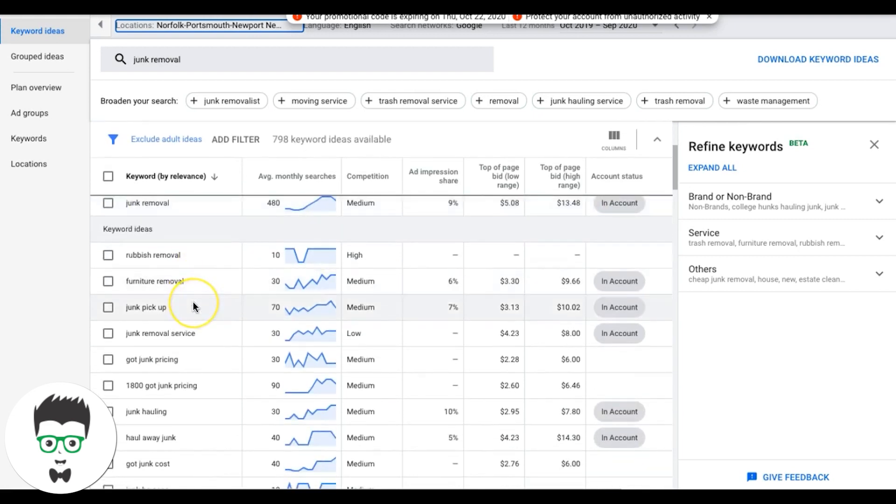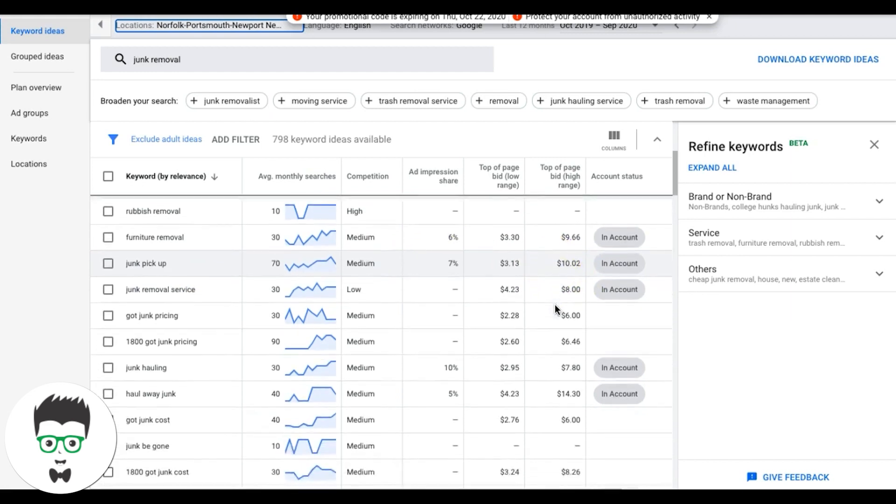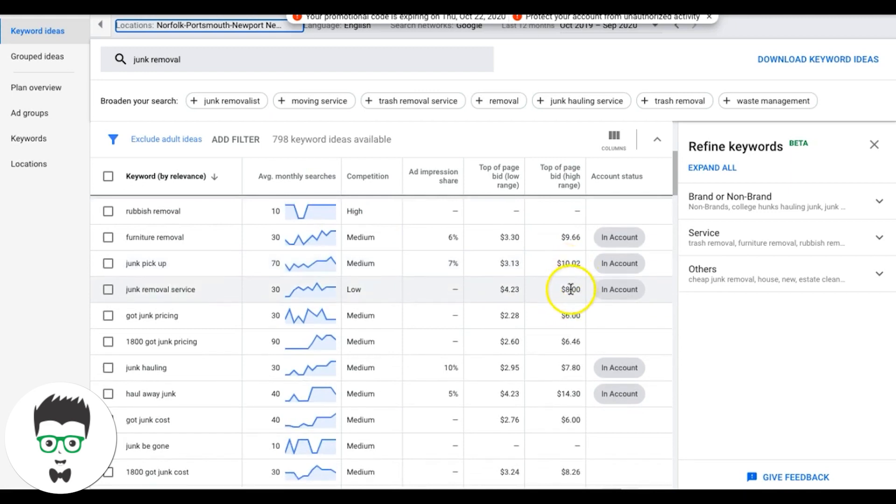Now, if we go down to junk pickup, which is a great keyword, converts really well, it's saying 10 bucks, 1002. So I'm starting my junk pickup ad group and all the keywords in the ad group, I'm going to start them out at like 1013. Start there, see how that does. Check your impression share after two weeks and see where you stand. If you can bid higher to get more traffic, do that.